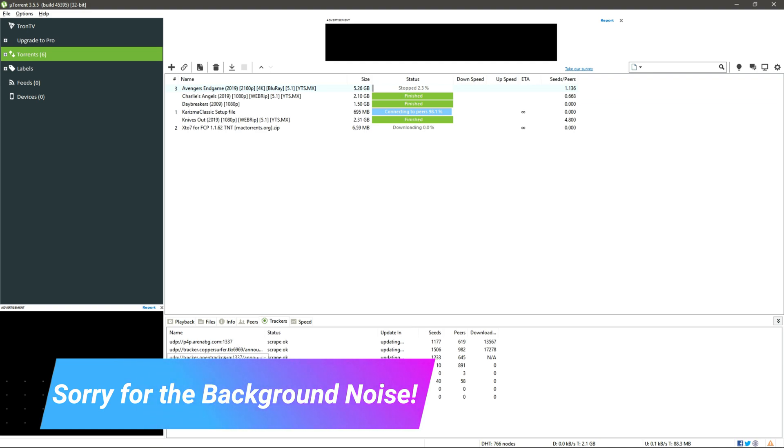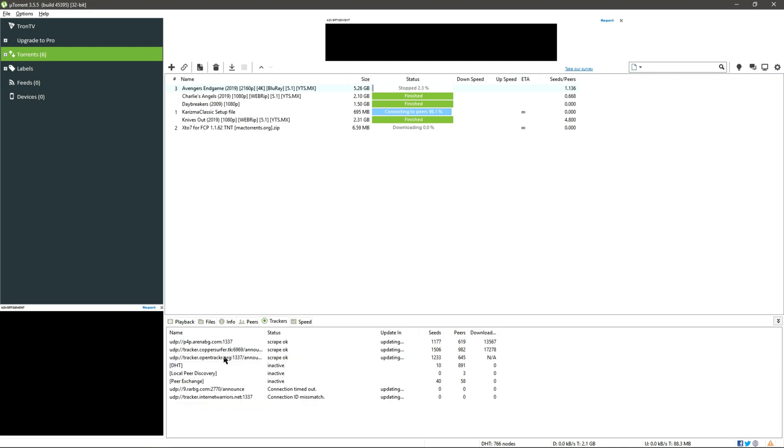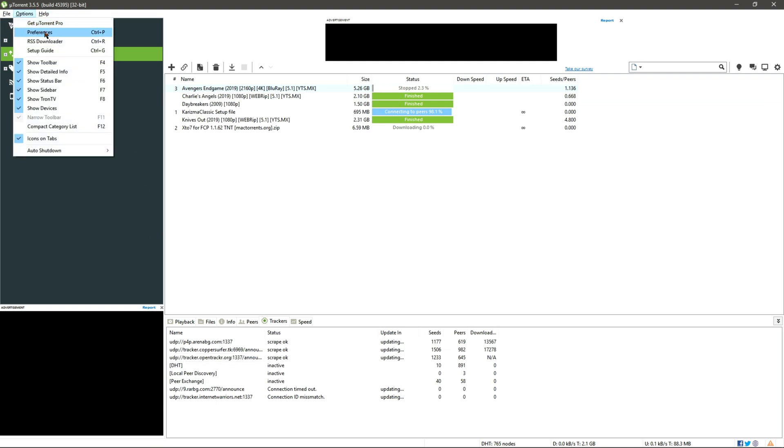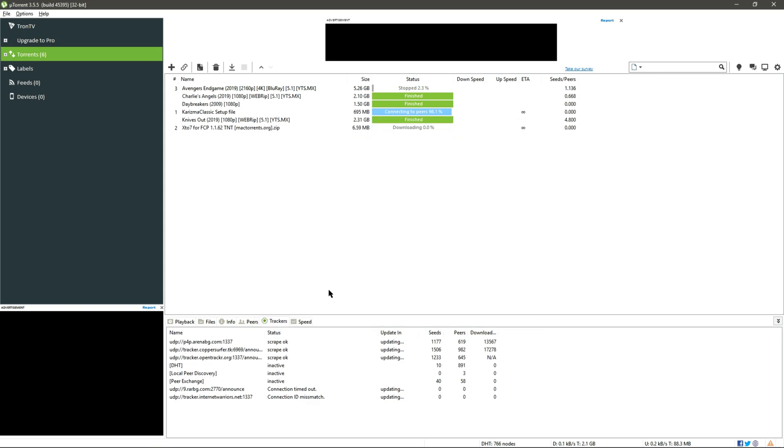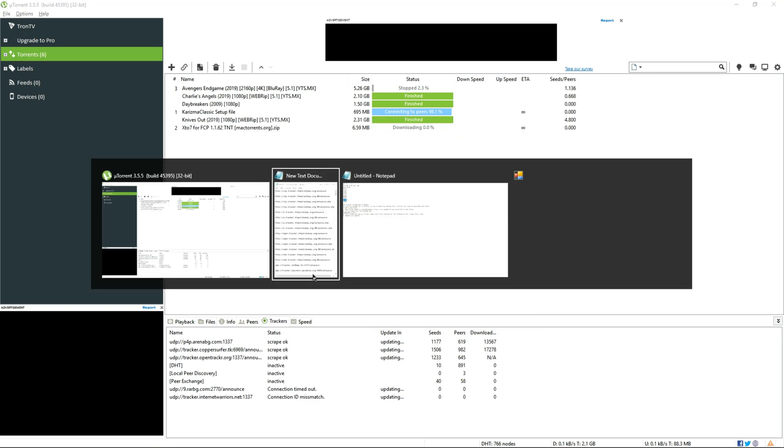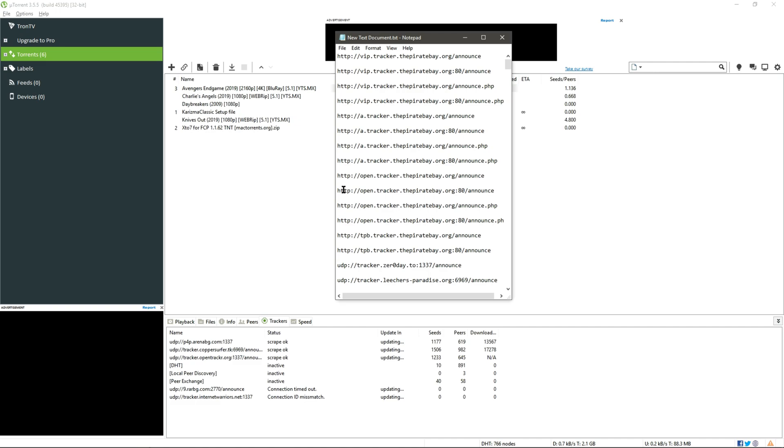Okay one more thing, so yes you can see eight or nine trackers only in here, and if we increased the number of working trackers we can increase the download speed along with the settings we have changed from Preference. So here is the list of trackers and don't worry about it, I will provide the link in the description to download all these trackers.